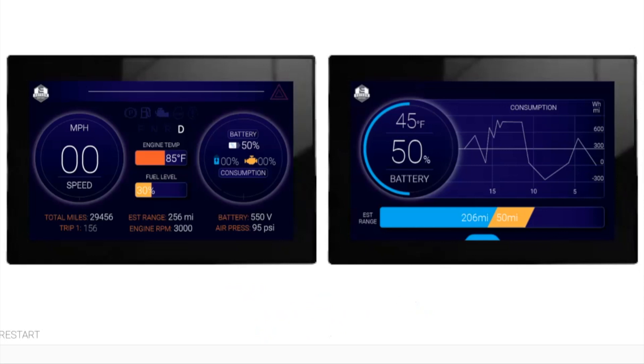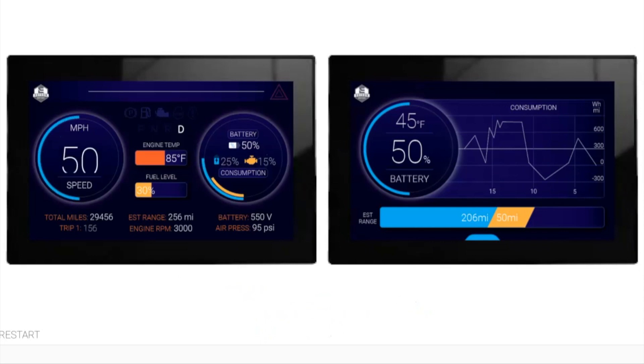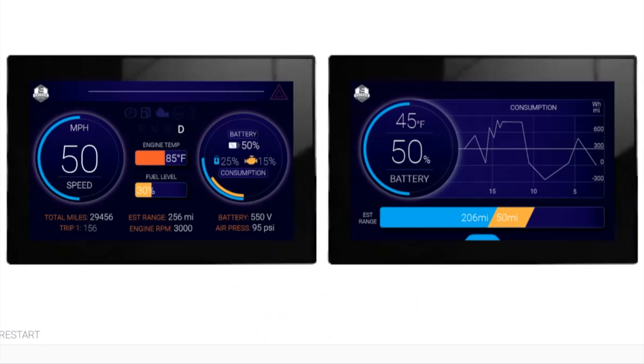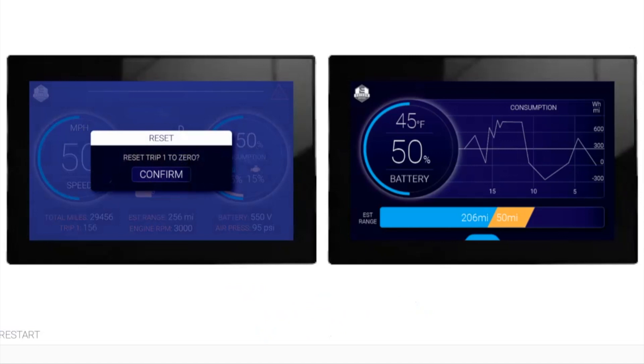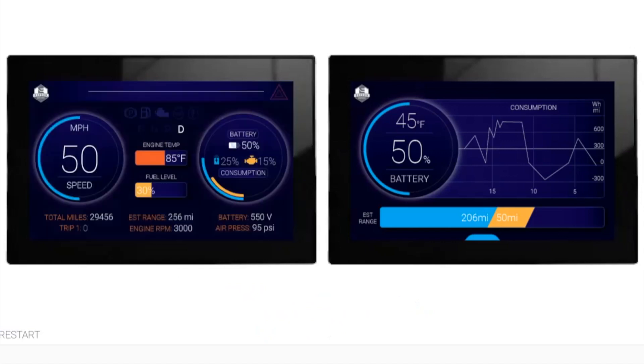The steering cluster has all the dash information that is crucial for driving, information like your speed, battery consumption, and total miles, whereas the info screen has all the consumption chart for the last 15 miles and how the batteries are doing.